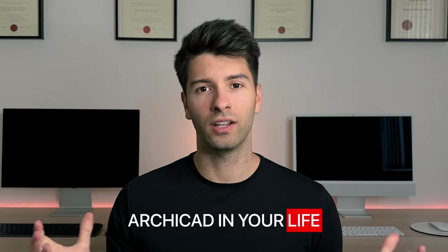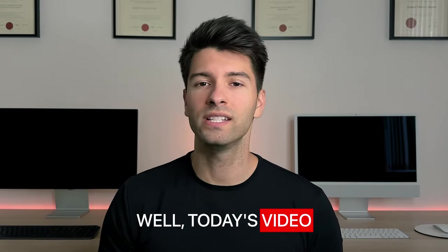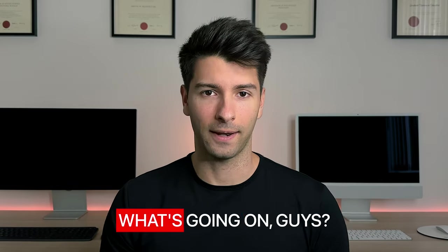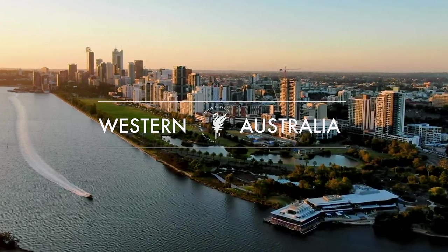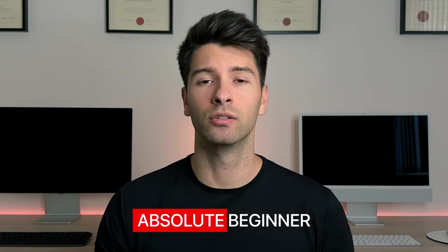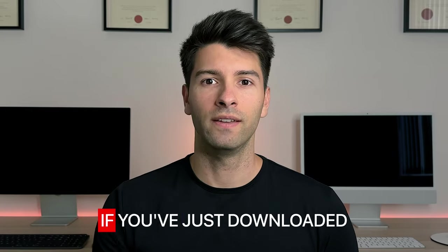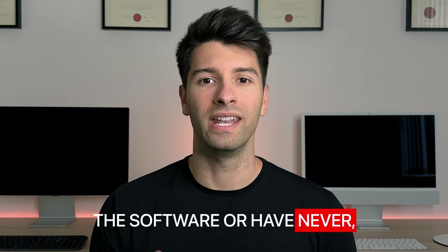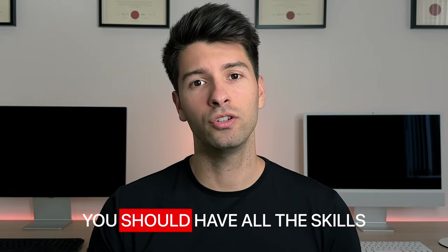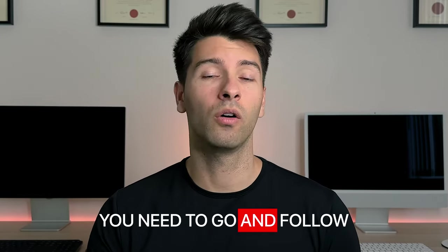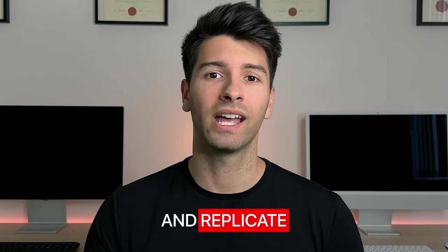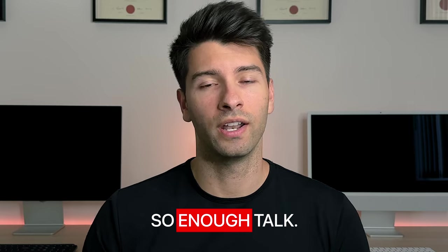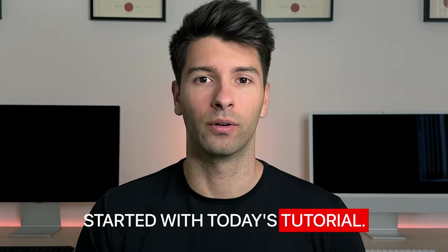So you've never used Archicad in your life and you've decided it's time to learn. Well, today's video I'm going to show you exactly that. What's going on guys, my name is David Tomic, I'm a registered architect here in Western Australia and today I'm going to walk you through the absolute beginner level steps of Archicad 26. If you've just downloaded the software or have never ever used it in your life, today's video is for you. After this video, you should have all the skills you need to go and follow along any of my tutorials and replicate a small house or anything in between. So enough talk, let's turn around to the screen and get started with today's tutorial.